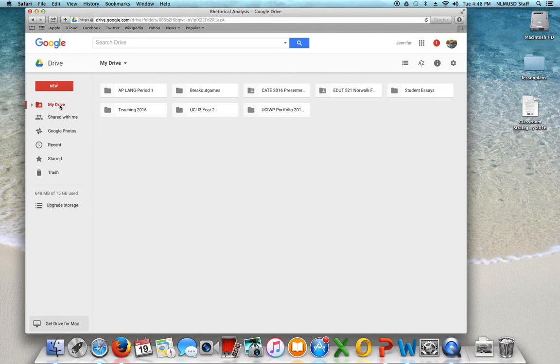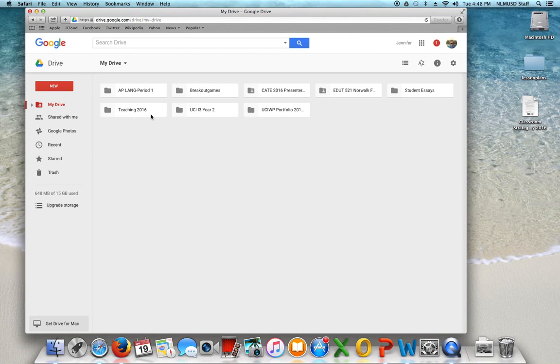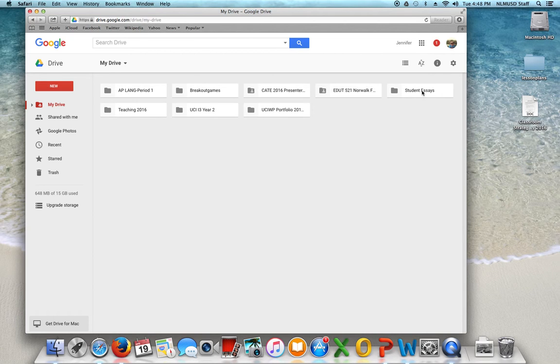If I go back to my drive you see I have my teaching ideas, my master's program, some other things that I have here, student essays, so that I can keep it all in order.